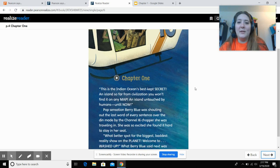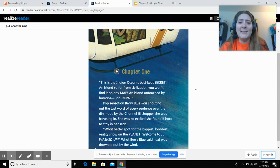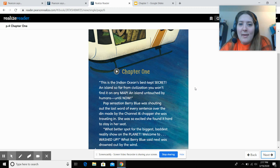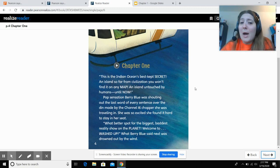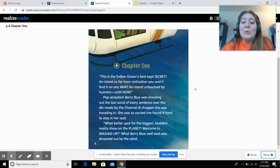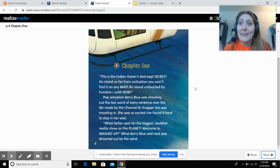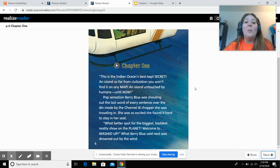Chapter one. 'This is the Indian Ocean's best-kept secret — an island so far from civilization you won't find it on any map. An island untouched by humans until now.' Pop sensation Barry Blue was shouting out the last word of every sentence over the din made by the Channel 16 chopper she was traveling in. She was so excited she found it hard to stay in her seat. 'What better spot for the biggest, baddest reality show on the planet? Welcome to Washed Up!' What Barry Blue said next was drowned out by the wind.